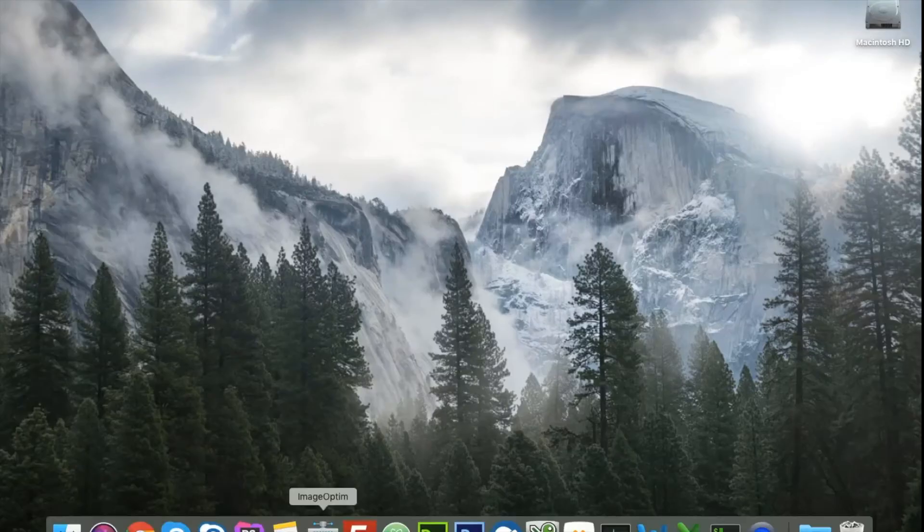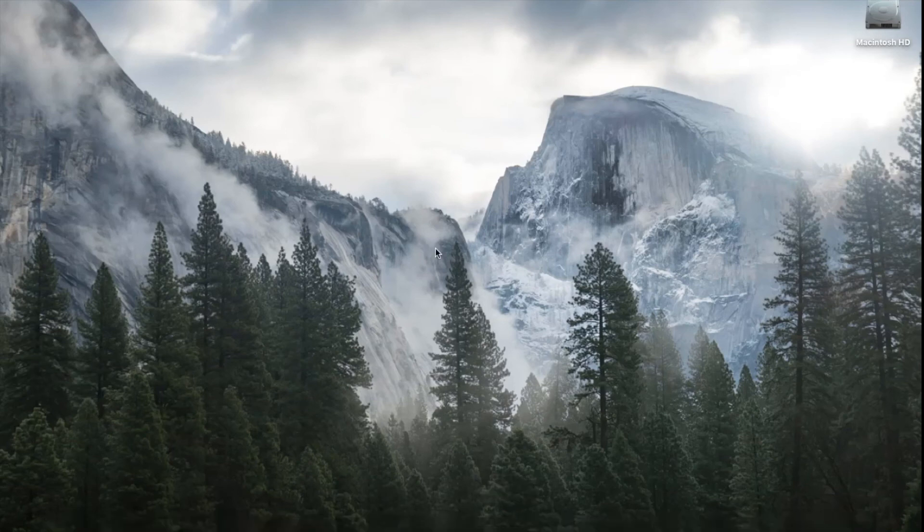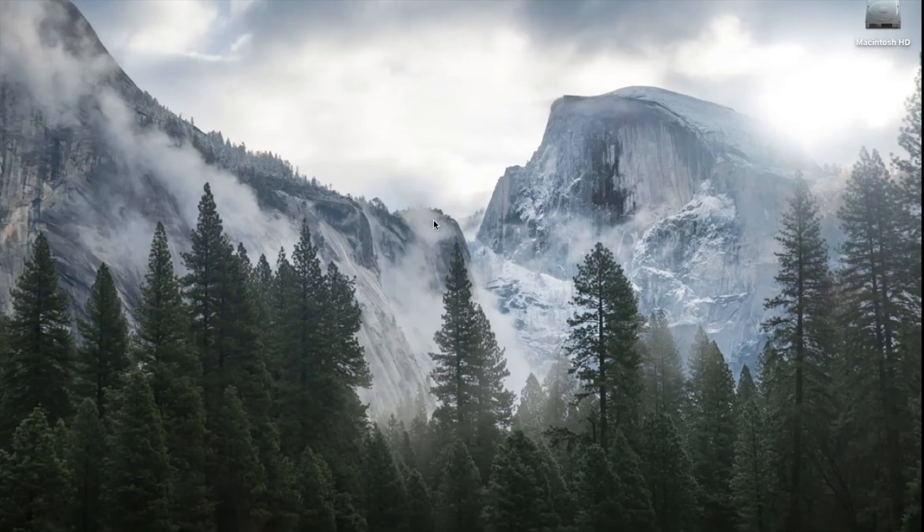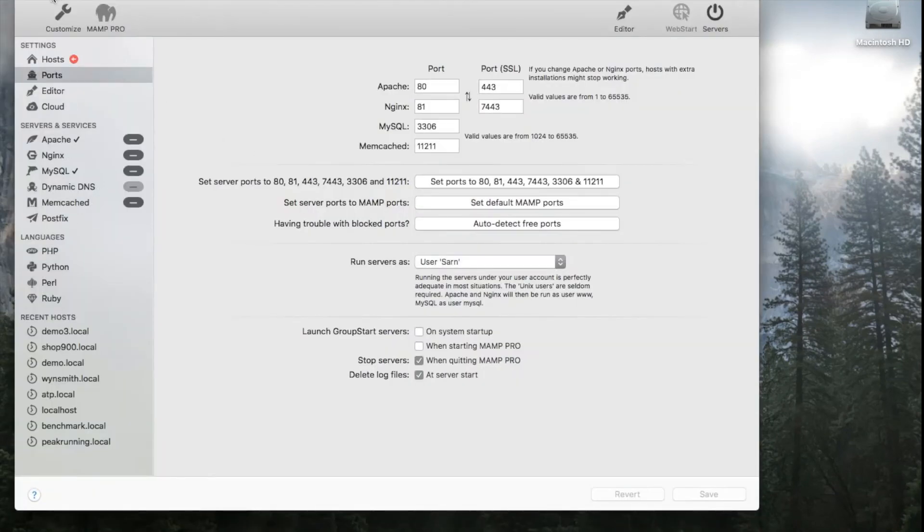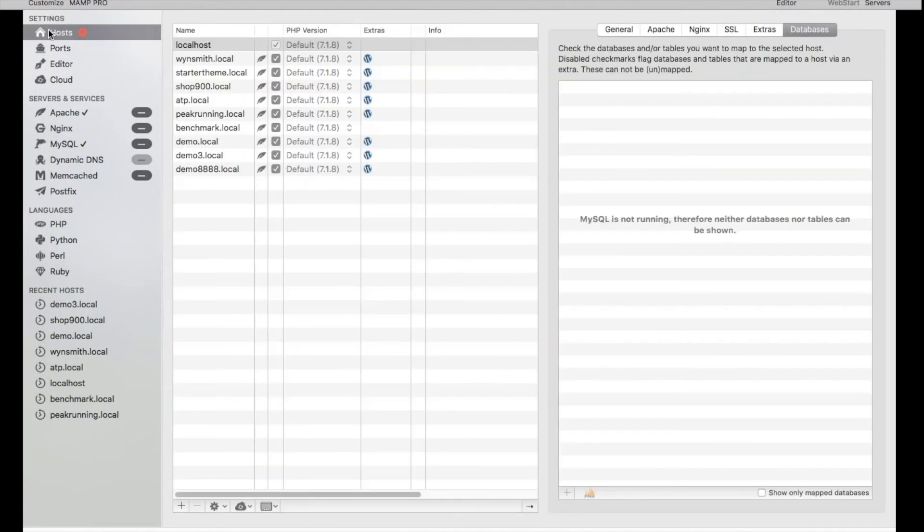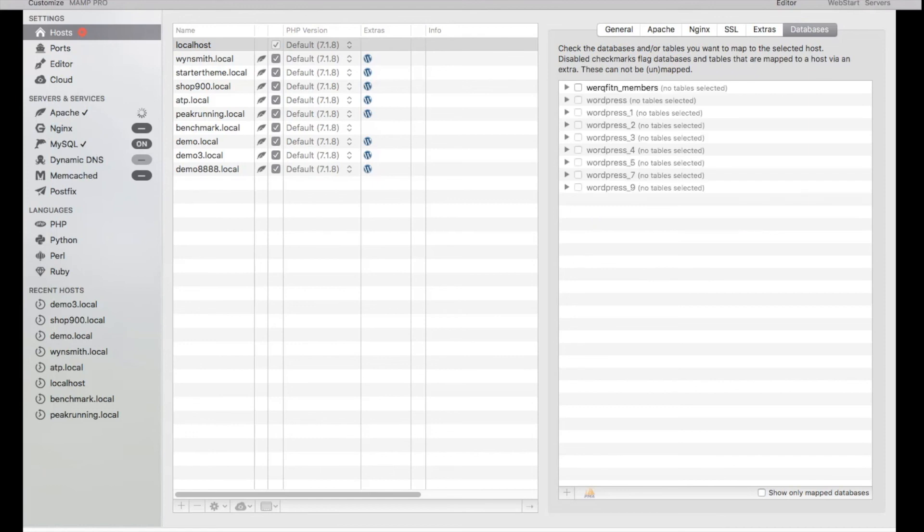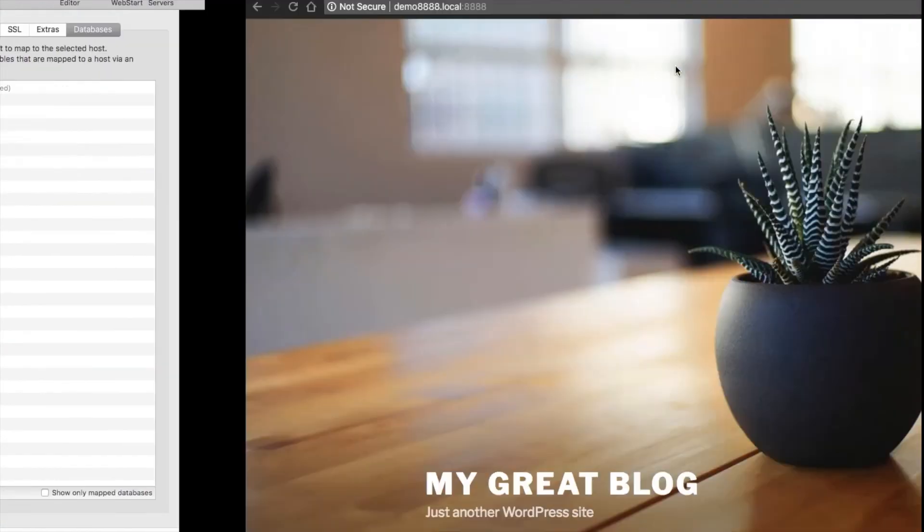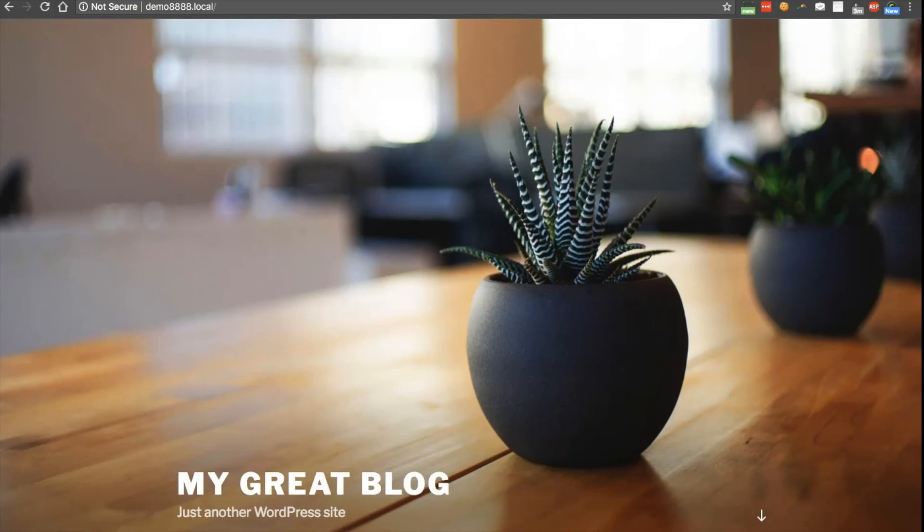And then I'll reopen MAMP, and from here I'll start the servers. Once the servers are activated, we see it works now.